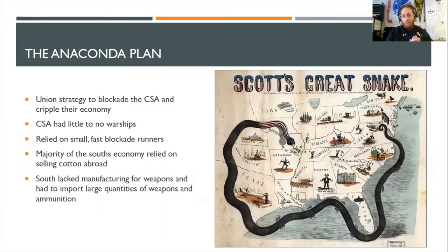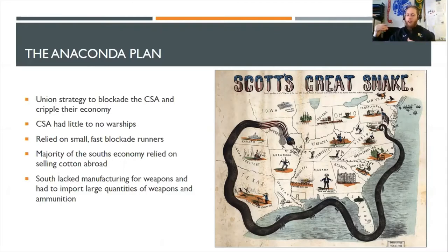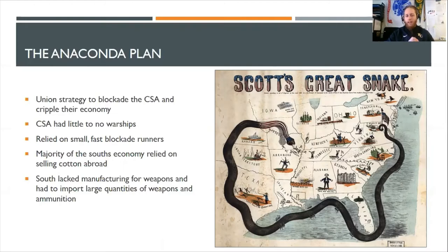First topic of review is the Anaconda Plan. This was the strategy used by the Union to blockade the South and prevent them from trading with any foreign nations, whether it be Britain, France, the Caribbean, or wherever. The Union was able to execute this plan because the North retained the majority of the United States fleet, whereas the Confederate states had very little in the way of military warships. The South did rely on small, fast blockade runners that would hopefully sneak through the gaps in the Union blockade to trade their natural resources — in particular cotton — with foreign nations like Britain and France, and hopefully bring back ammunition and weapons to keep the fight going.